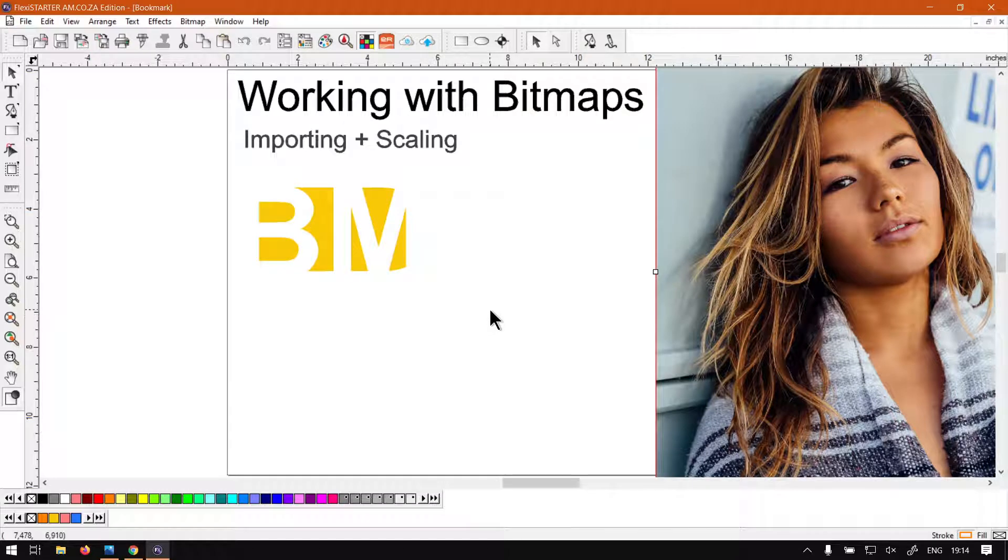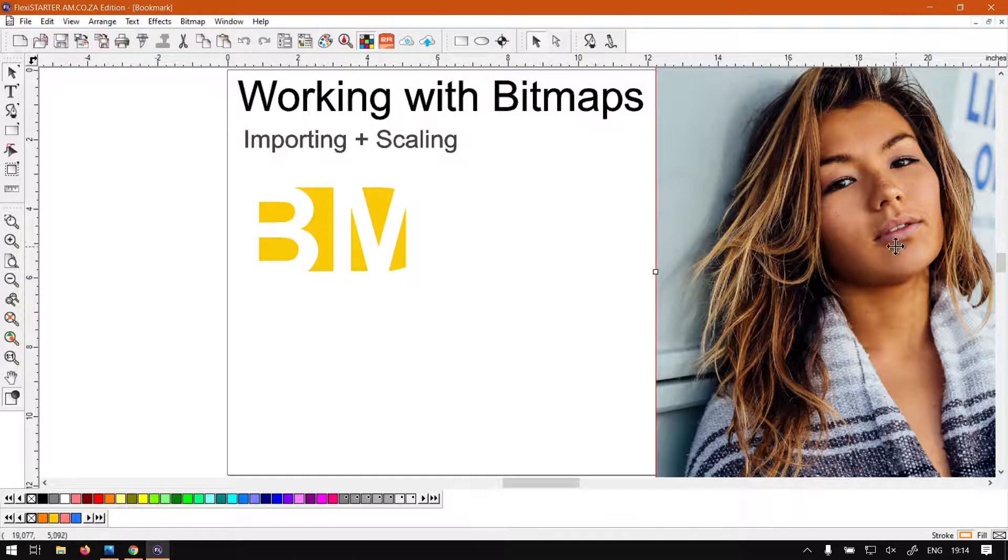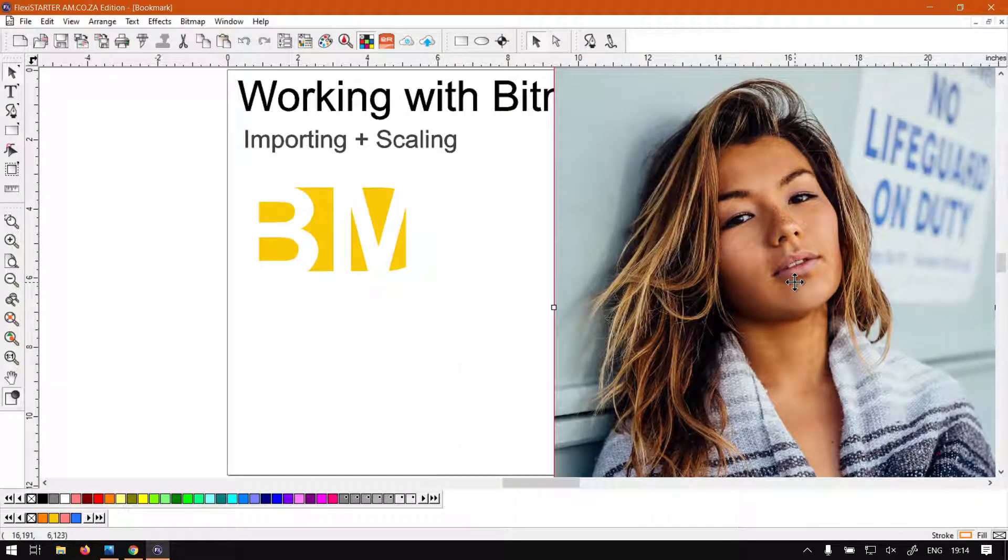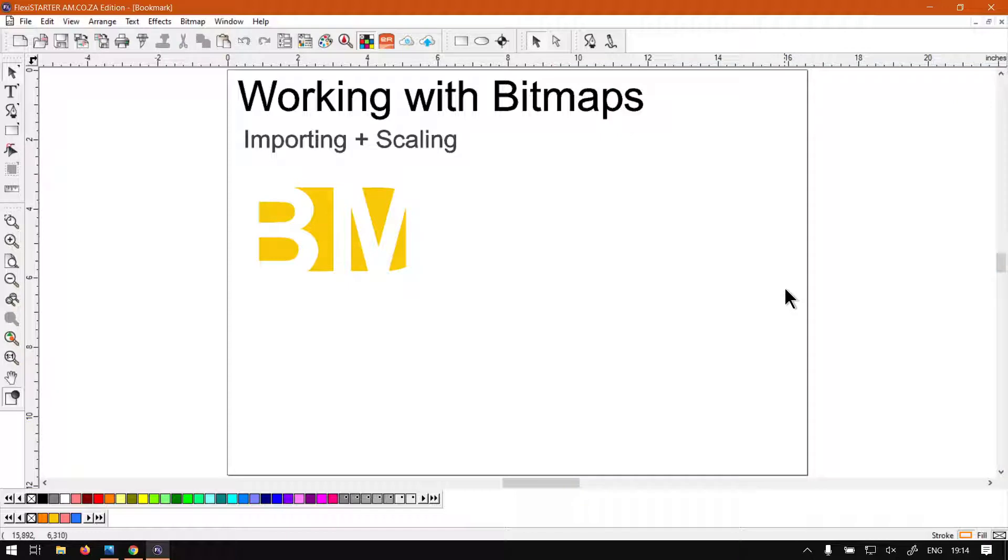Now when it comes to importing the bitmap, there's two ways you can go about it. You can simply just drag and drop it from your file browser, or what you can do is go to your top main menu, click on File.